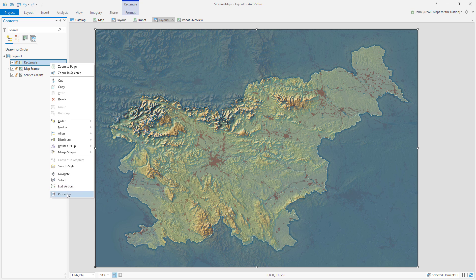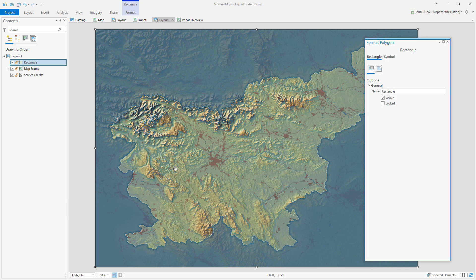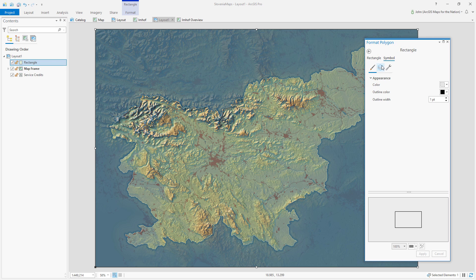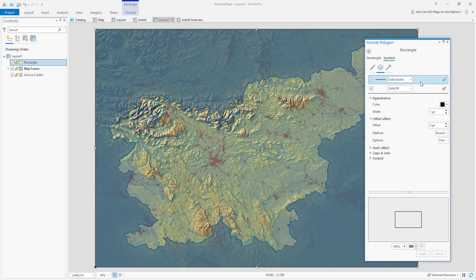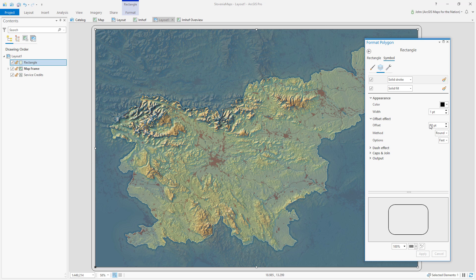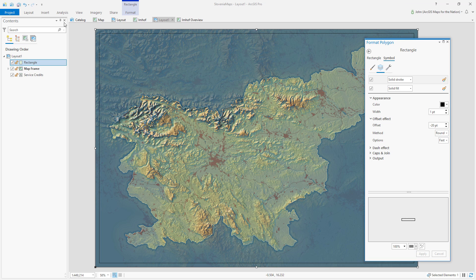And then we just have to open the properties and go to the symbol and play with this offset effect, which we can make ginormous in the negative direction. This will snug it in whatever distance we want. Let's go 40 points.